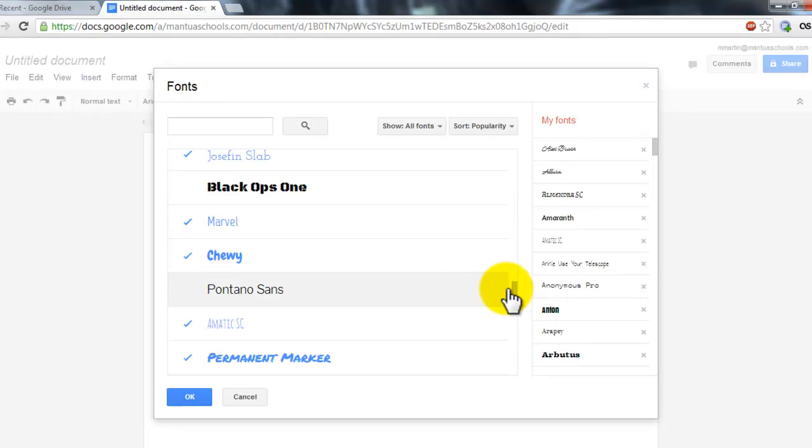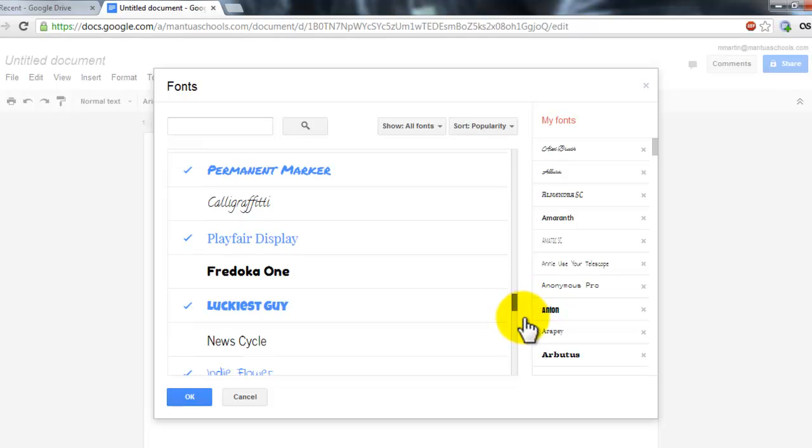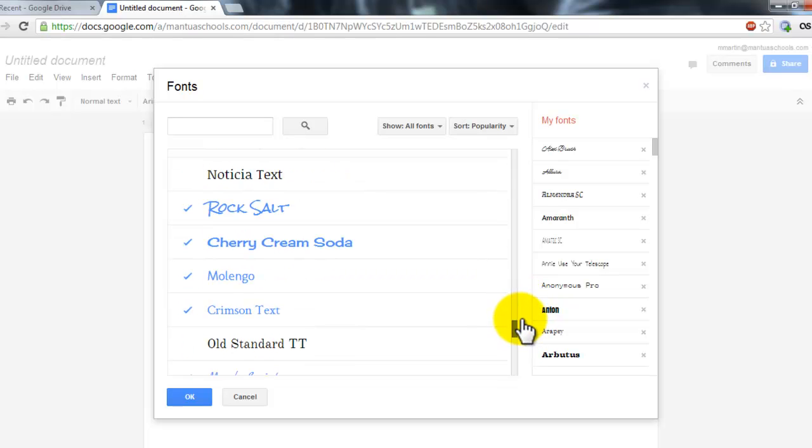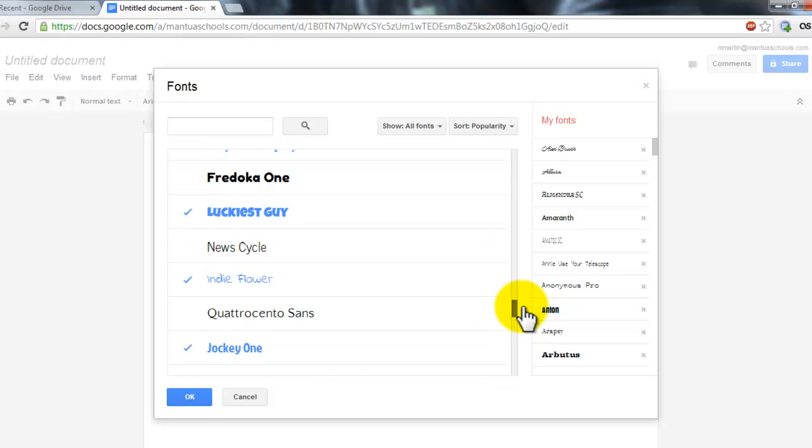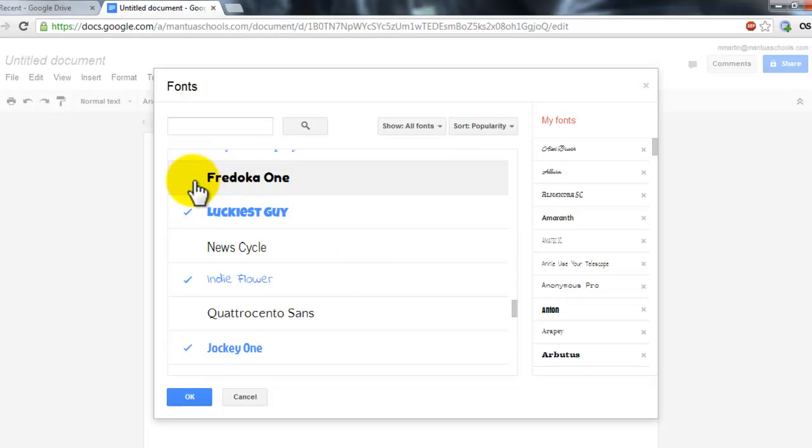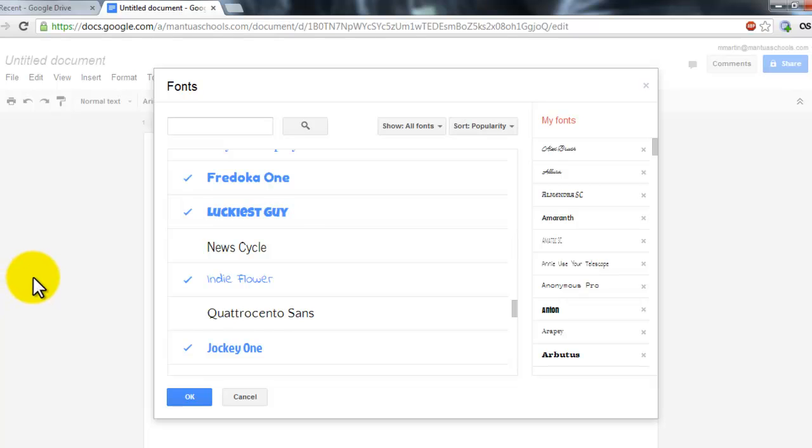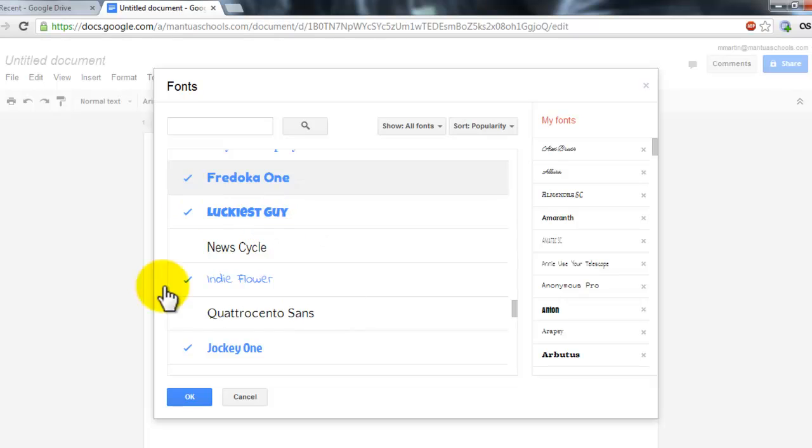If I find one that I like and I want to add it to my font list so that it is available all of the time, I simply come up next to it and click to put a check mark next to it. When you see the check mark and the light blue, it means that it is added to your font list.